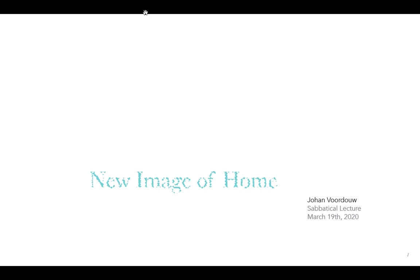Hello, my name is Jan Vordau. I'm an associate professor at the Azrieli School of Architecture and Urbanism at Carleton University. This is my sabbatical lecture. This lecture was supposed to be delivered earlier in the week, but due to COVID-19, it was cancelled. This is therefore a new model of outreach - to record this lecture and make it available online.